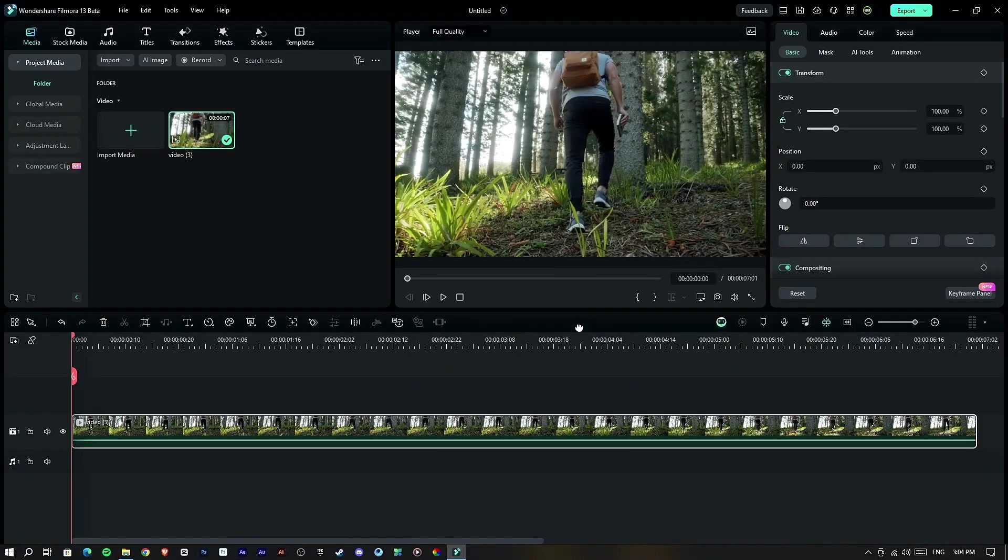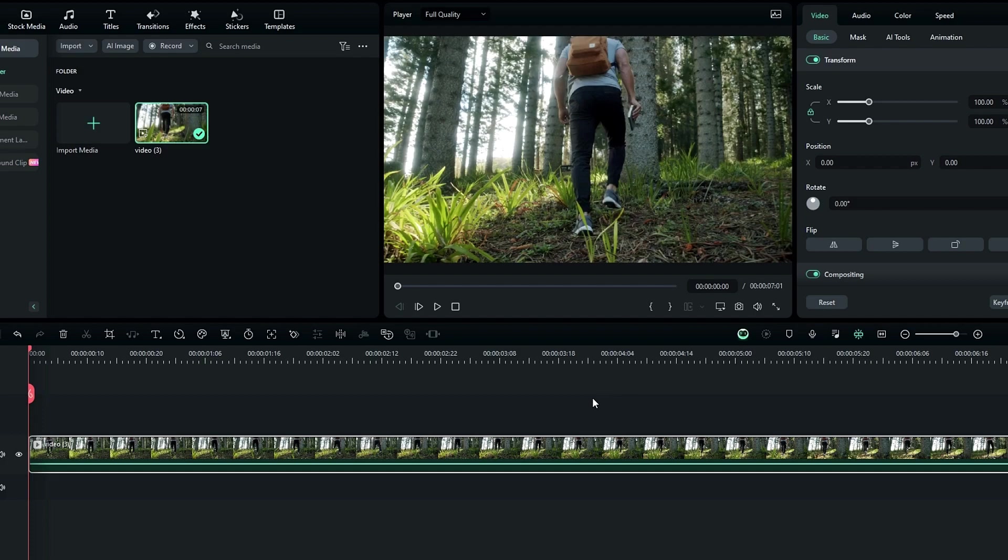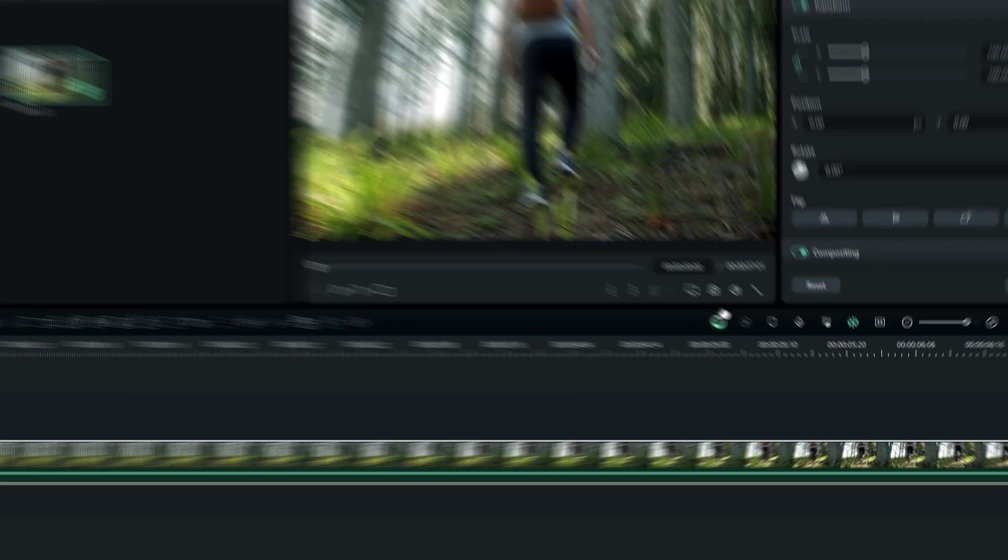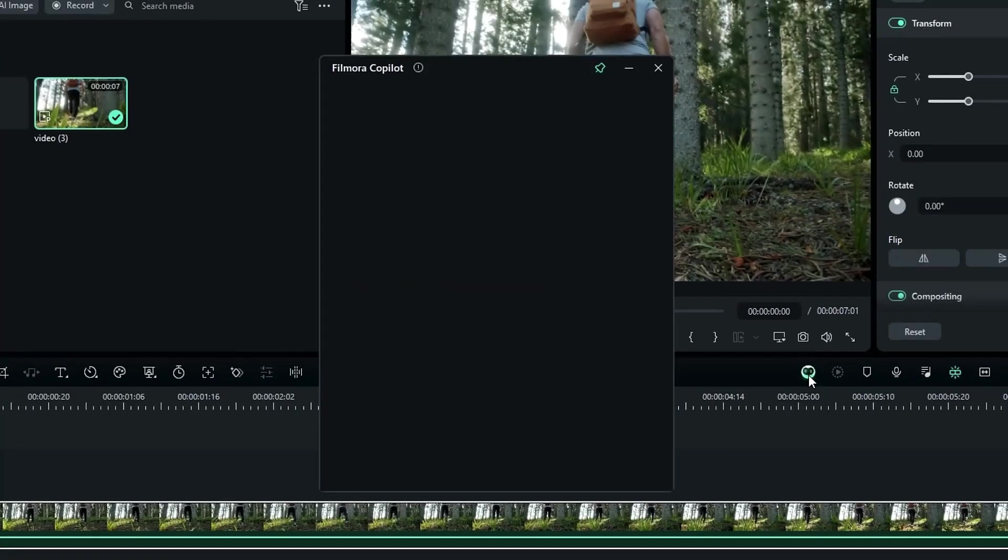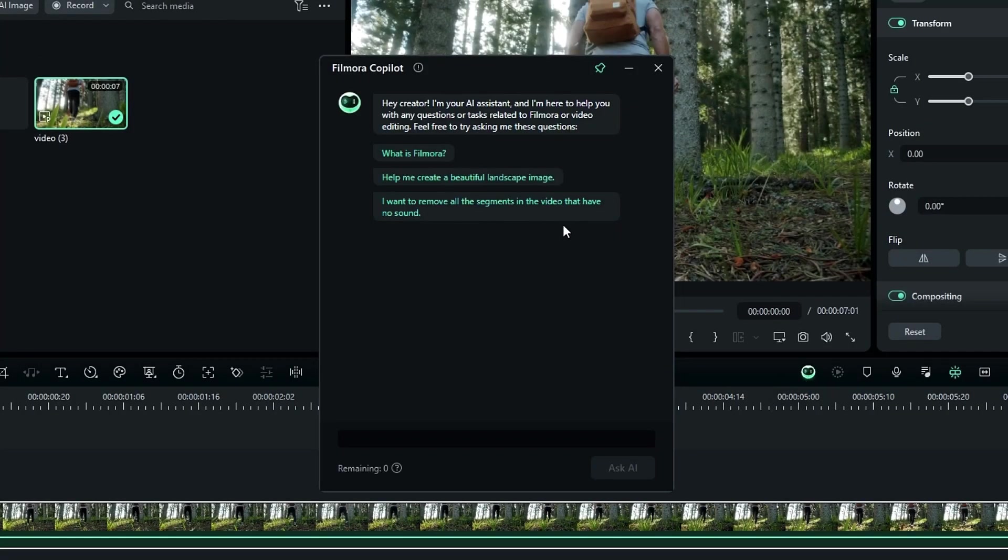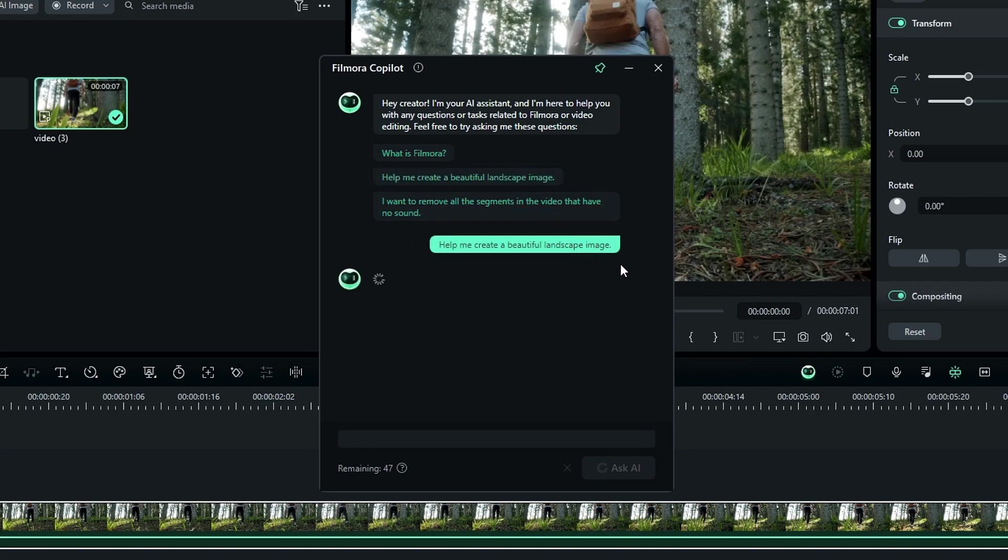So Filmora co-pilot is the main AI feature in Filmora 13. This one is like your personal assistant in Filmora Video Editor. So you can simply find this feature in the toolbar right here. Then you can ask anything about Filmora and other things, and you can see they gave some examples here. So I select this one.